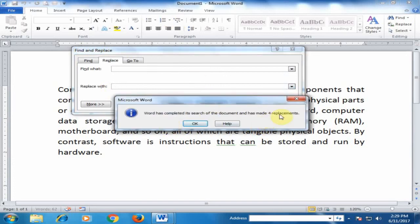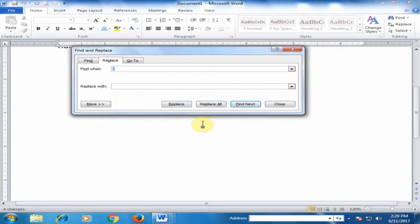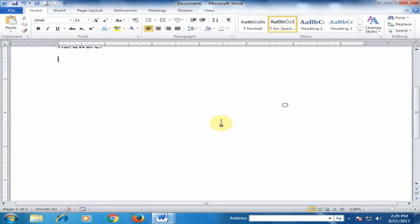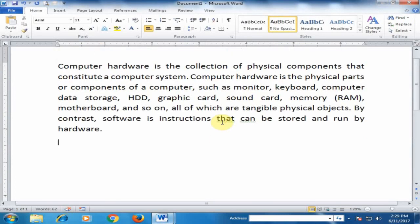Four replacements have been made. Click OK. Now all the extra spaces between two words have been removed.